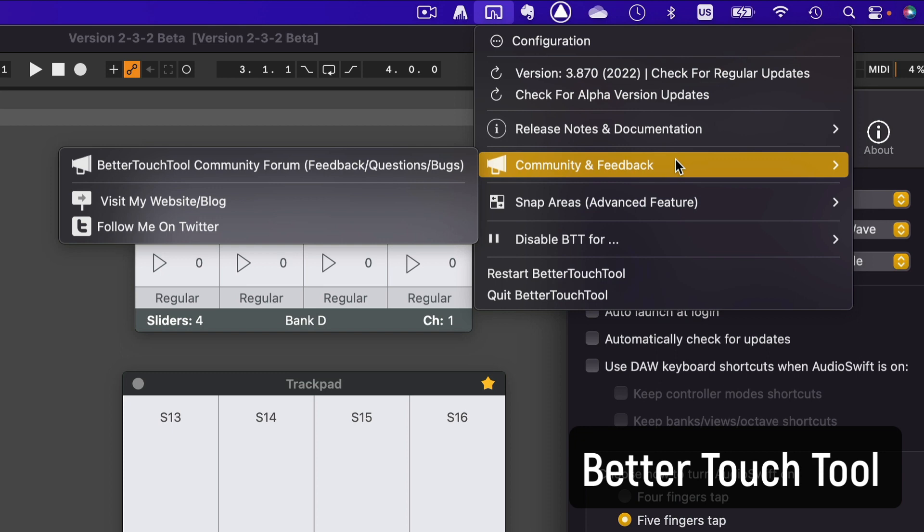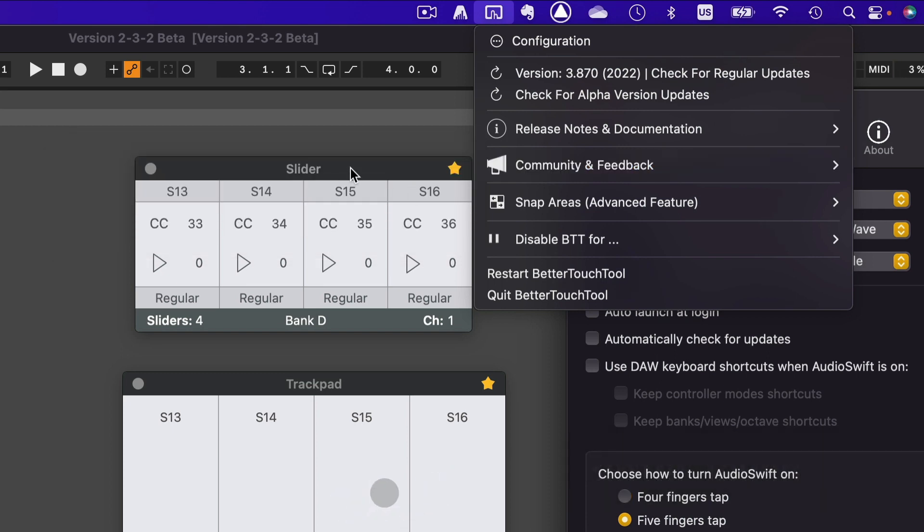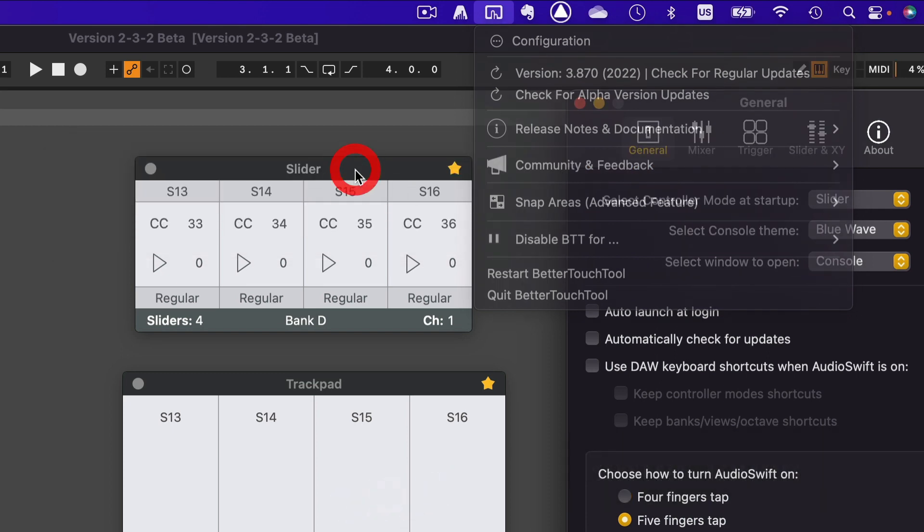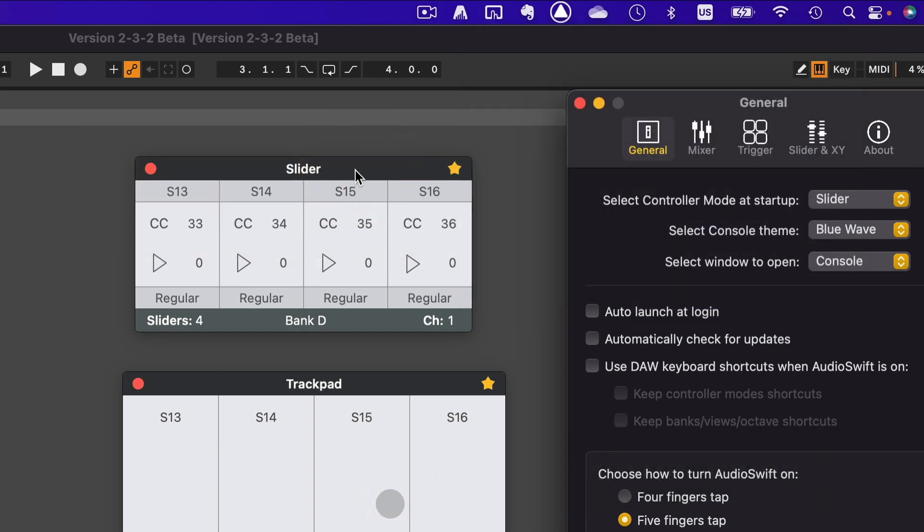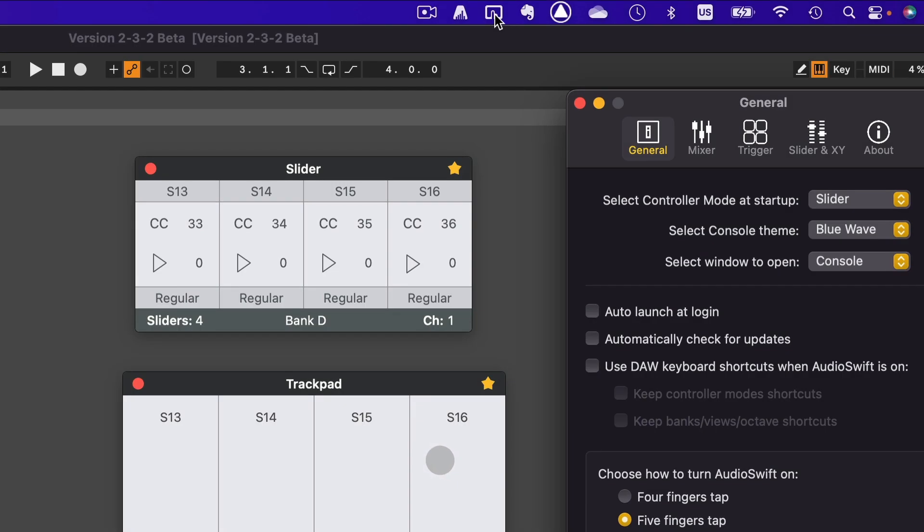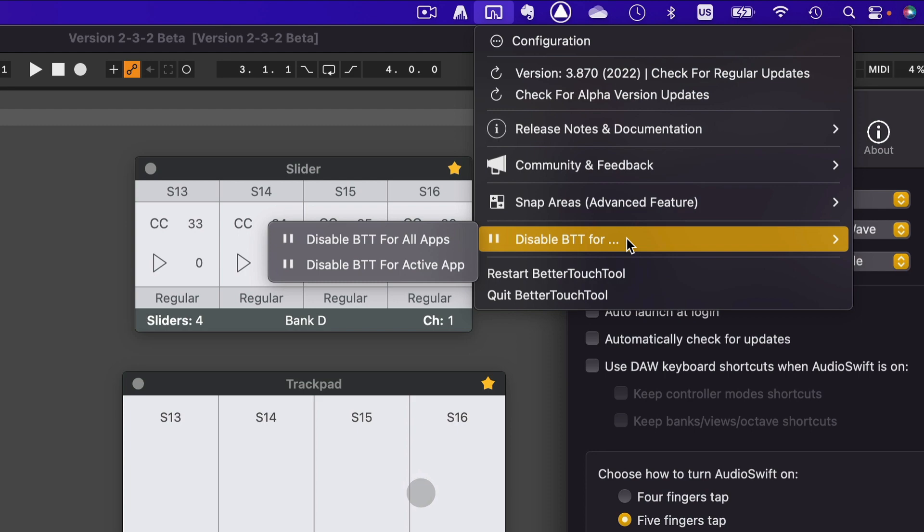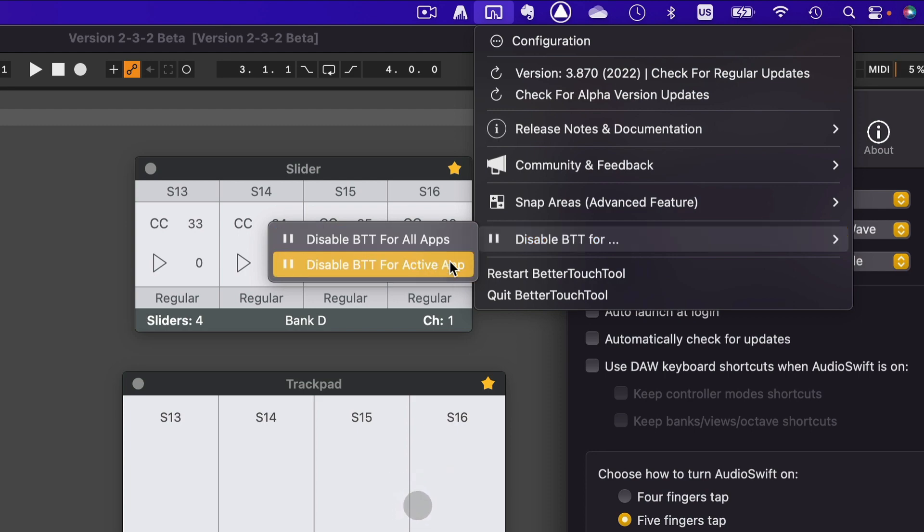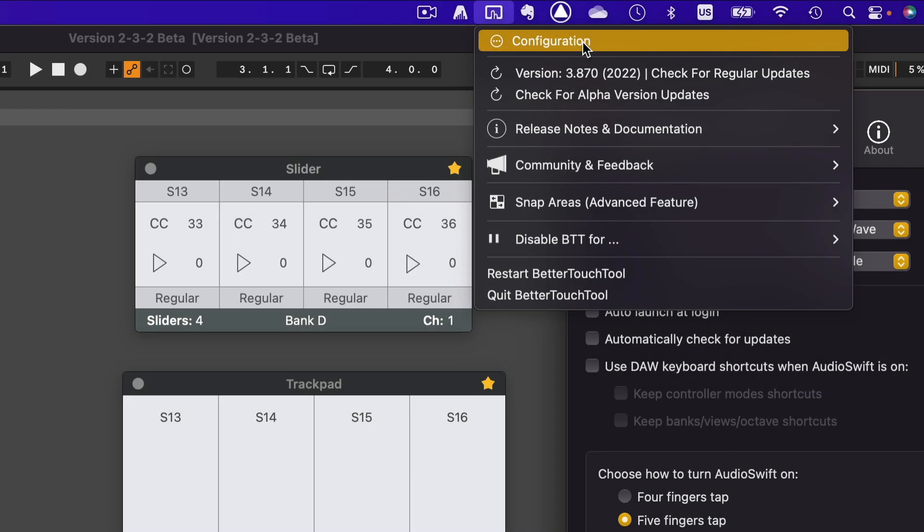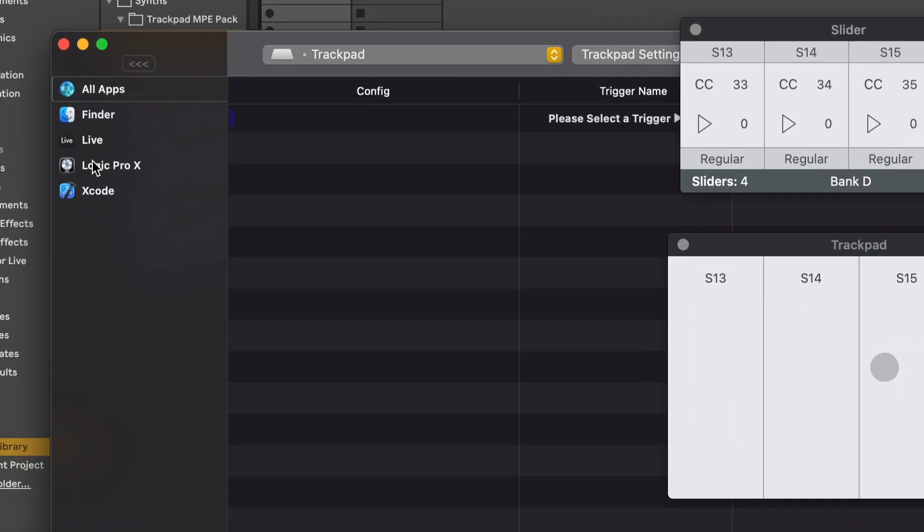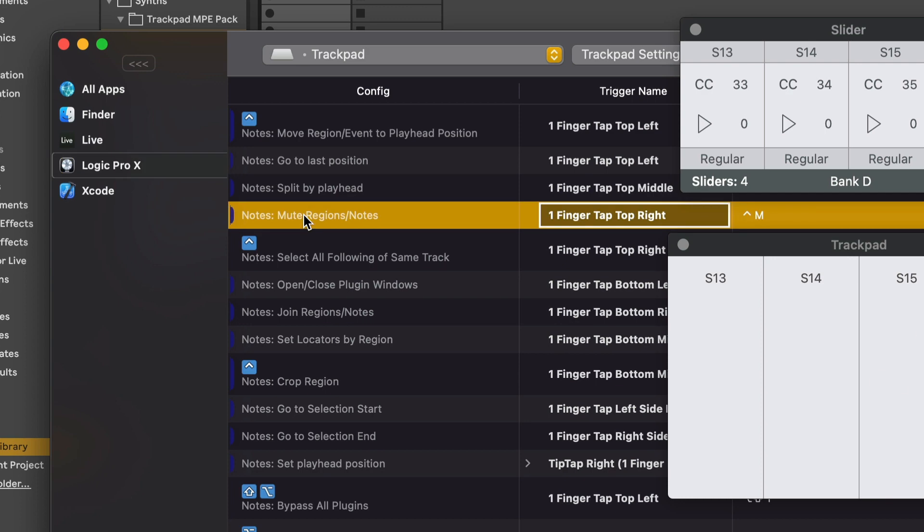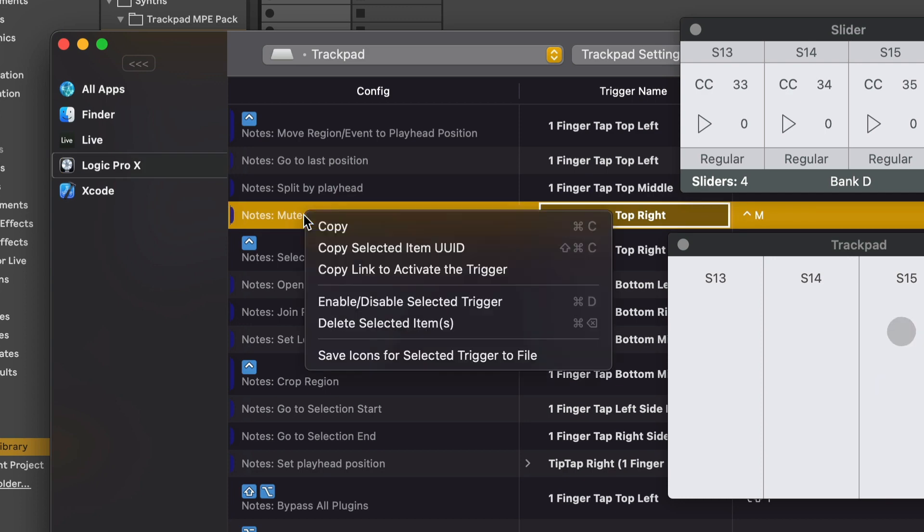The first one is to click the console to keep Audioshift as the foreground app, then call in Audioshift. The second option is to go to Better Touch Tool and disable temporarily the app. And the third option is to go to configuration in Better Touch Tool and just disable the specific shortcut command that is causing conflicts.